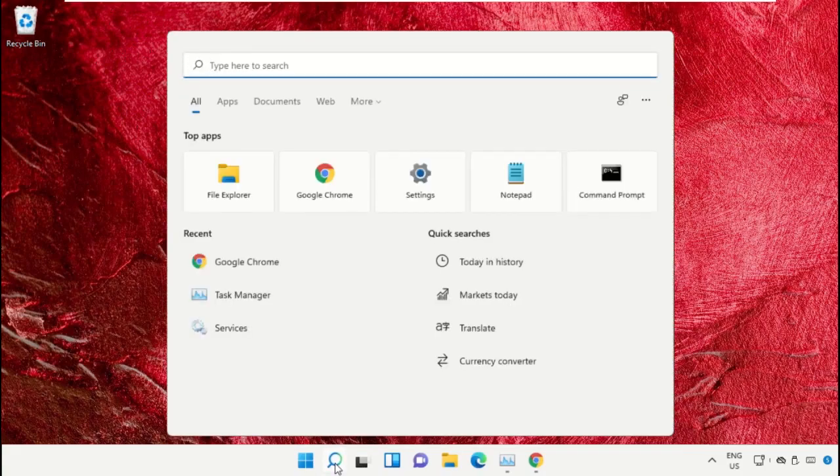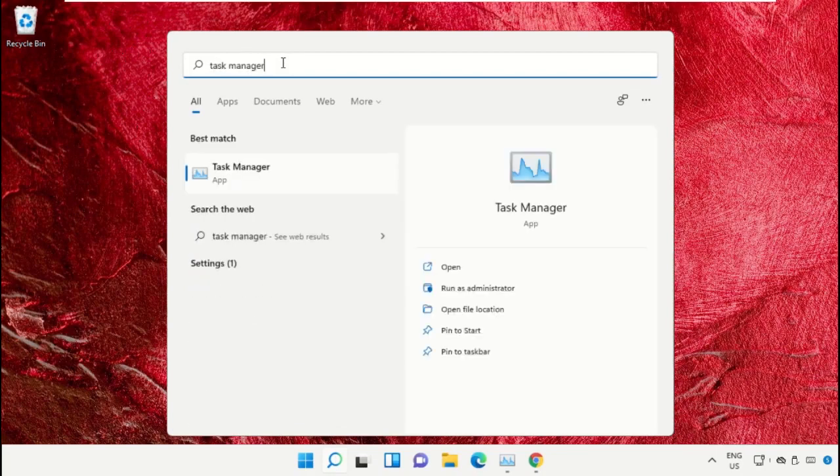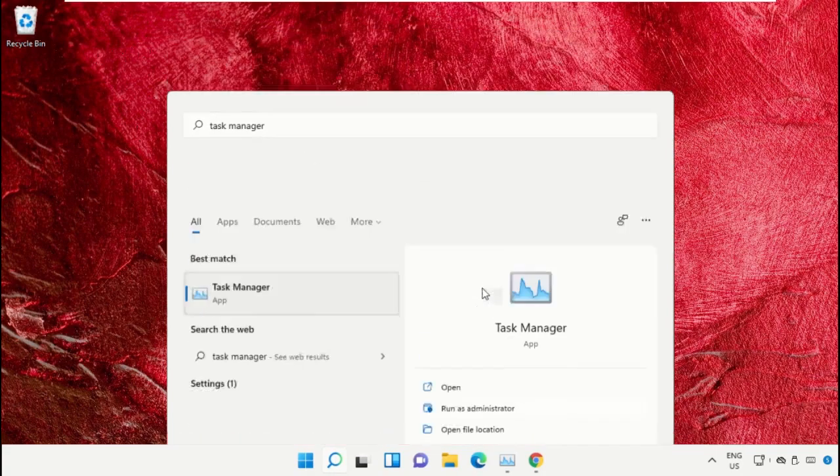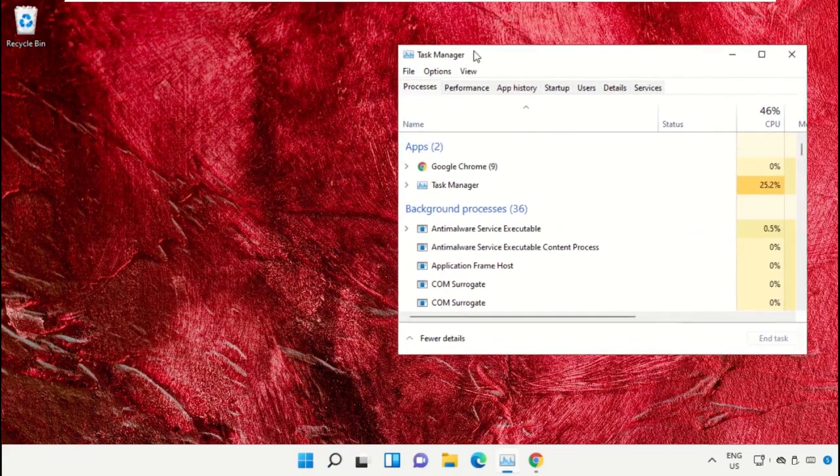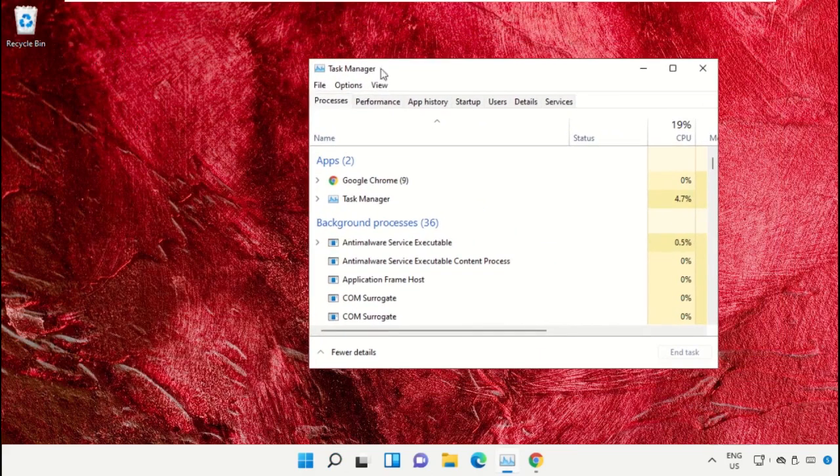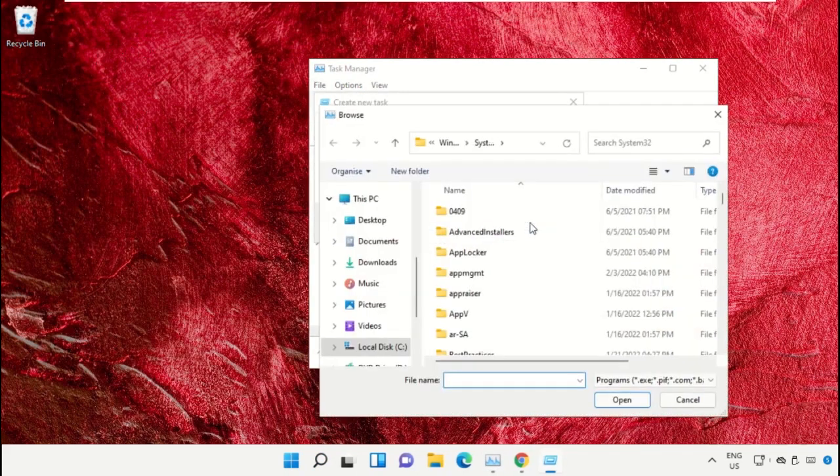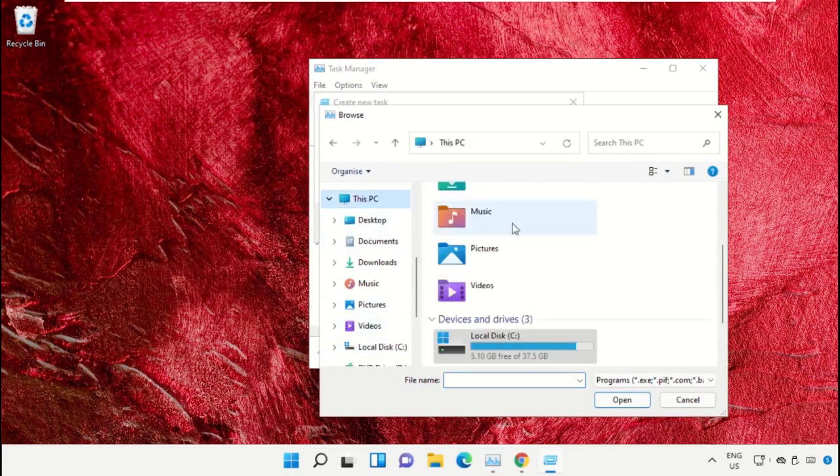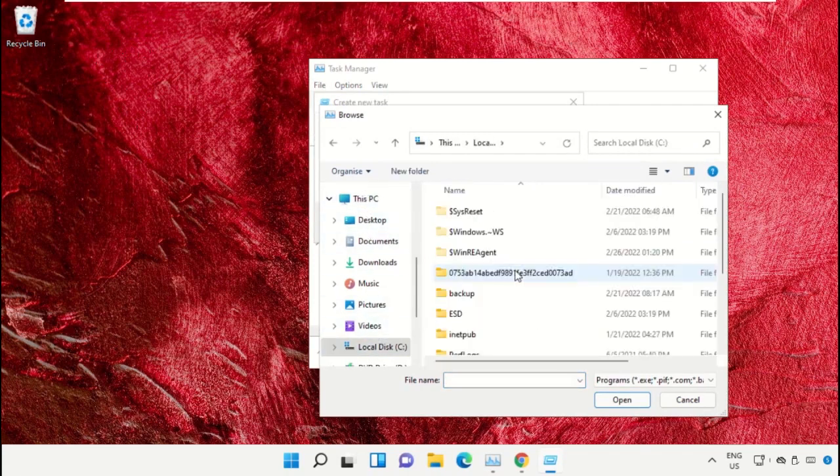Click on the search icon and type 'Task Manager' in the search bar. Select 'Run as administrator'. On this window, click on File, select 'Run new task', then click on the Browse button. Select 'This PC' and open the C drive.